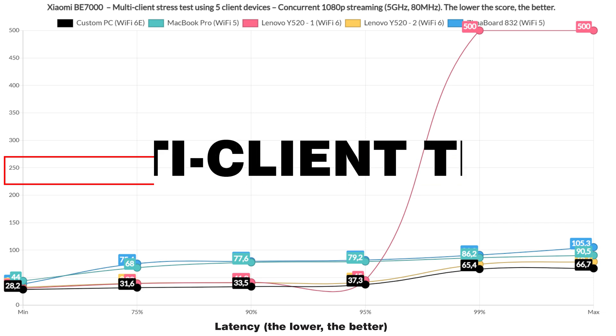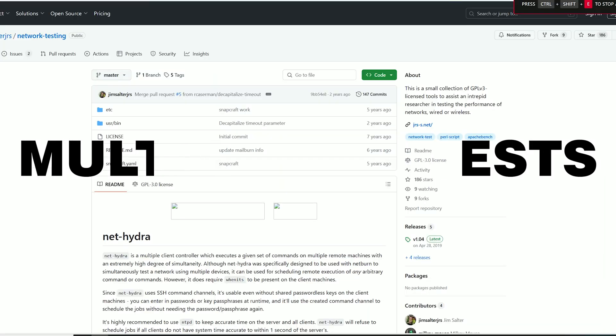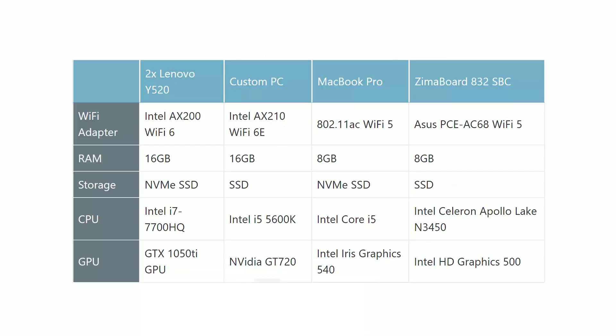Now we finally reach the most interesting part, the multi-client tests. I continue to use the same NetHydra tools developed by Mr. Jim Salter, so let's start with the simulation of 1080p streams on 5 client devices. Be aware that only 2 are identical and some are Wi-Fi 5 while others are Wi-Fi 6 and 6E client devices.